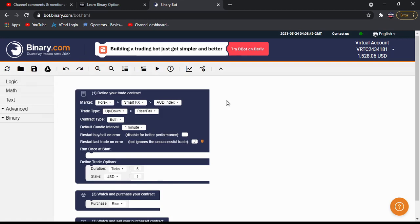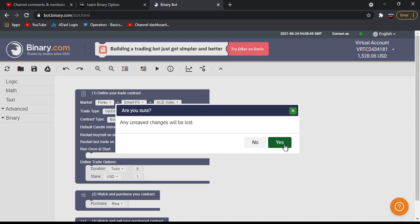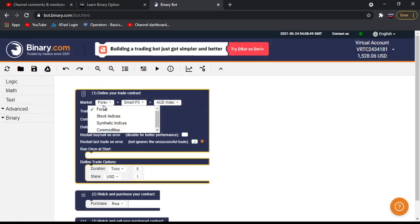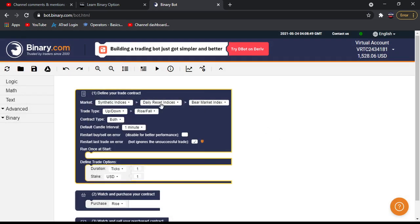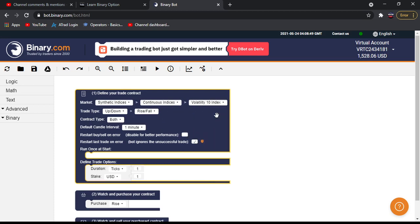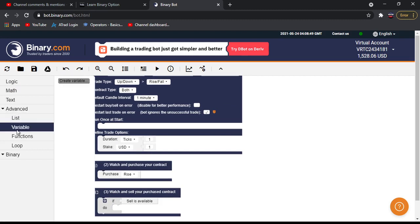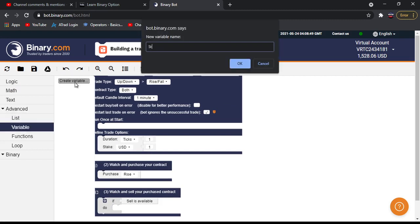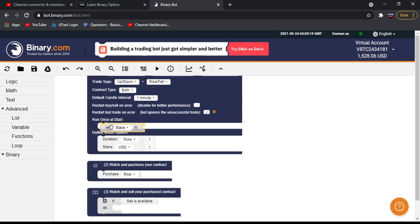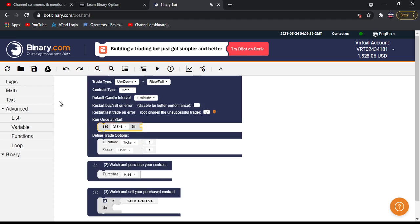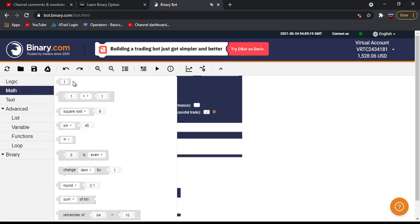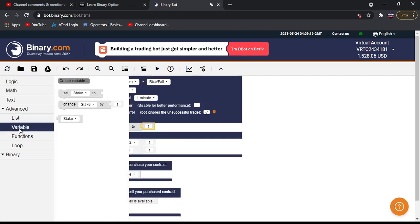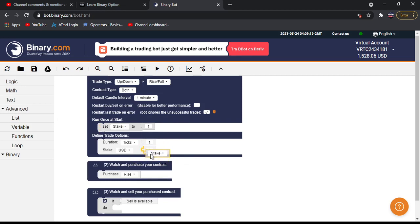I'm in my binary bot platform in virtual account. I will reset this bot first, then change this market to synthetic indices continuous and volatility 10 index. Now I want to create a variable to change the stake. I will create a variable called stake, set it here and put my stake to one dollar, then connect this variable to the place where it takes stake.